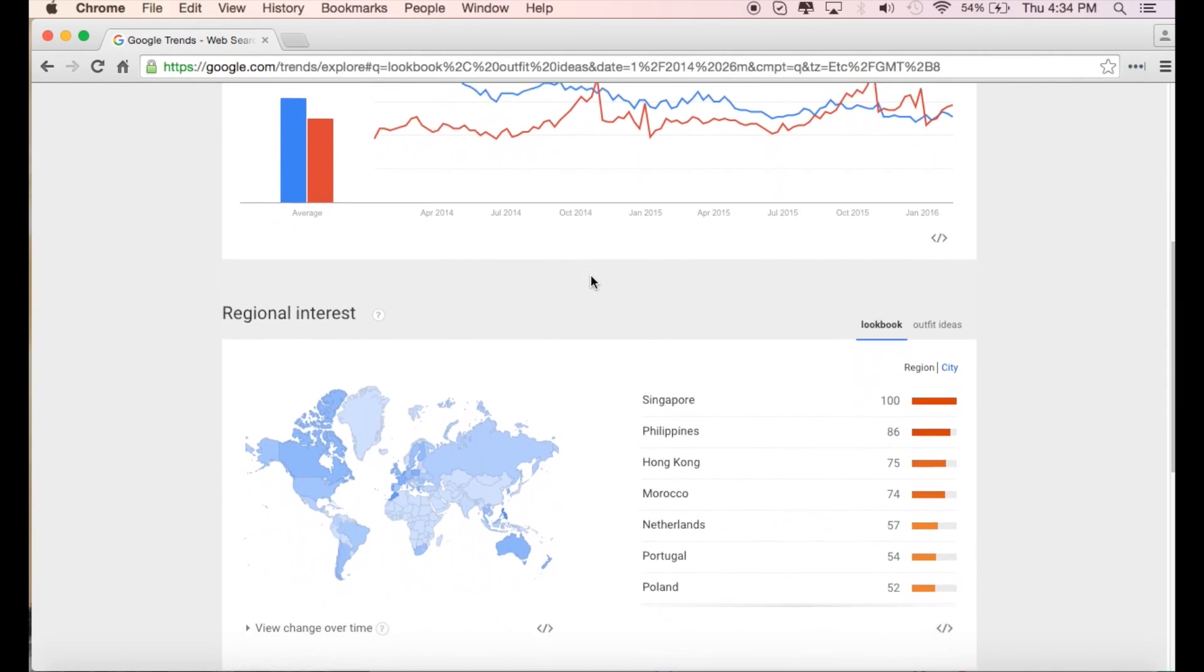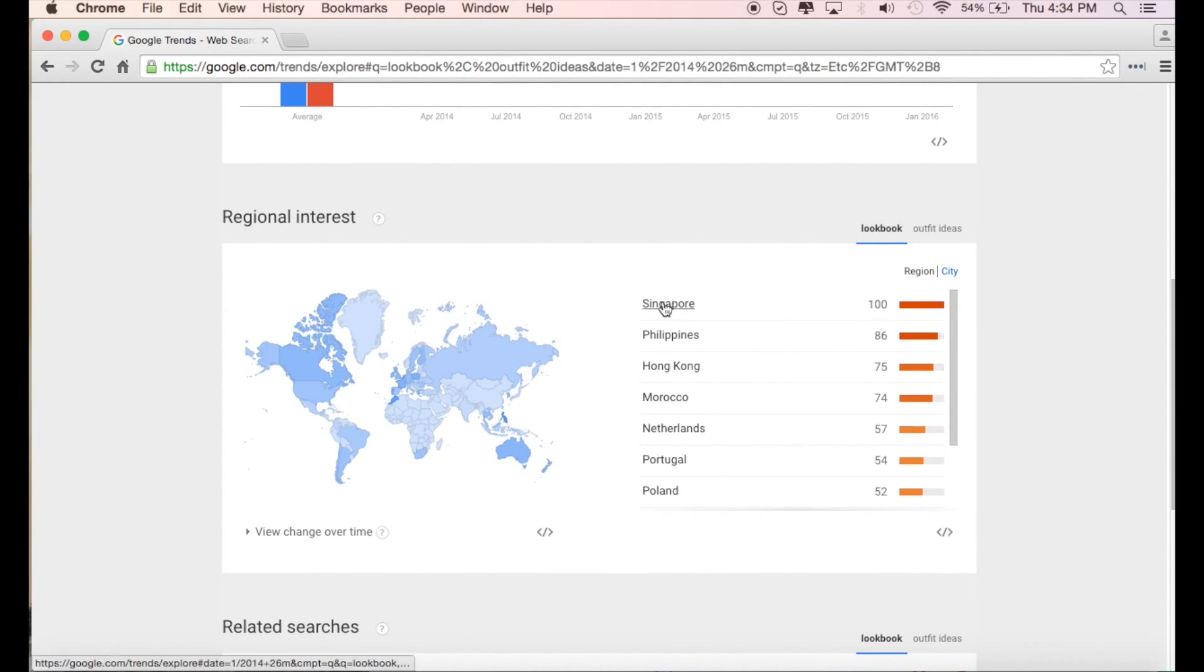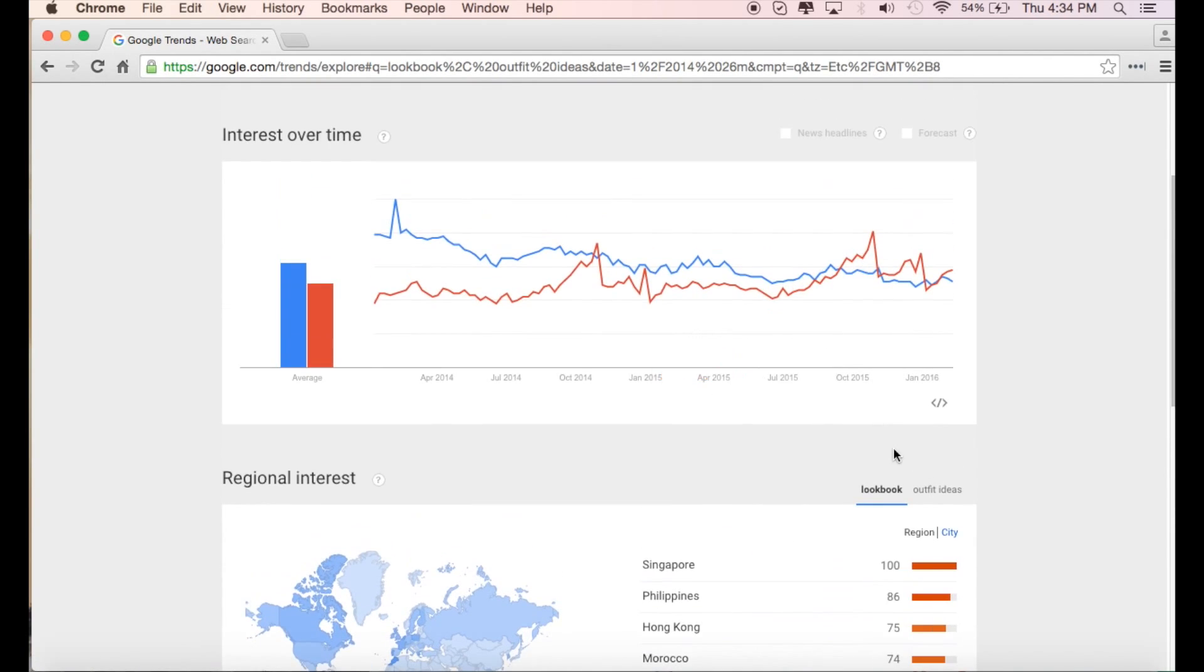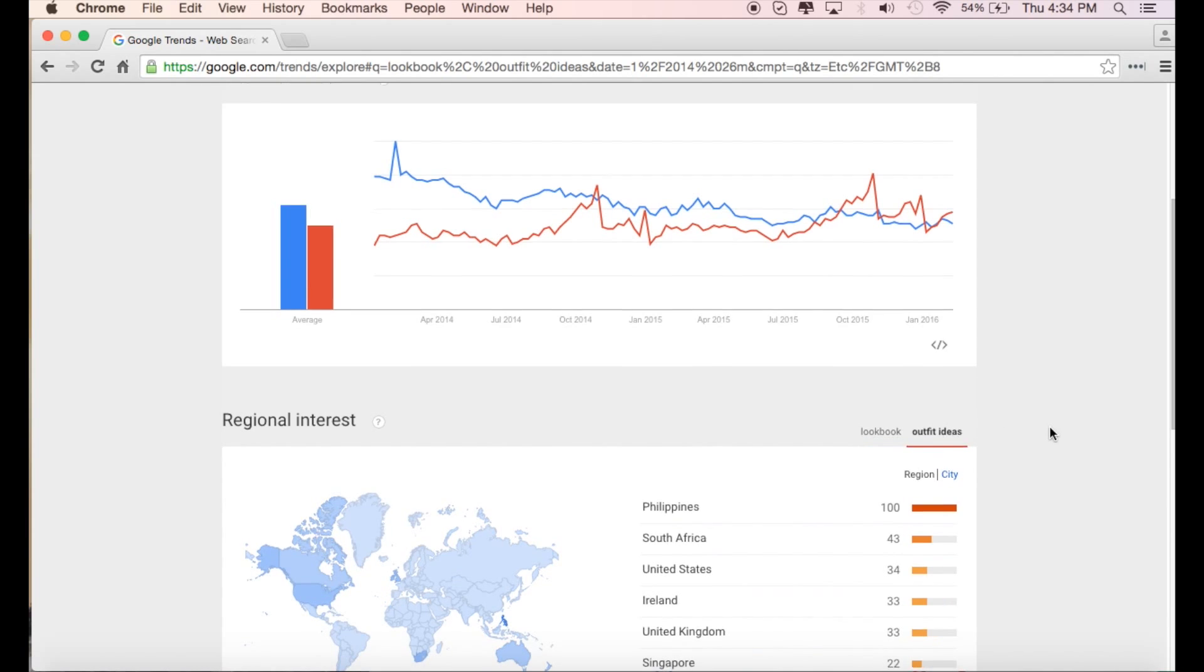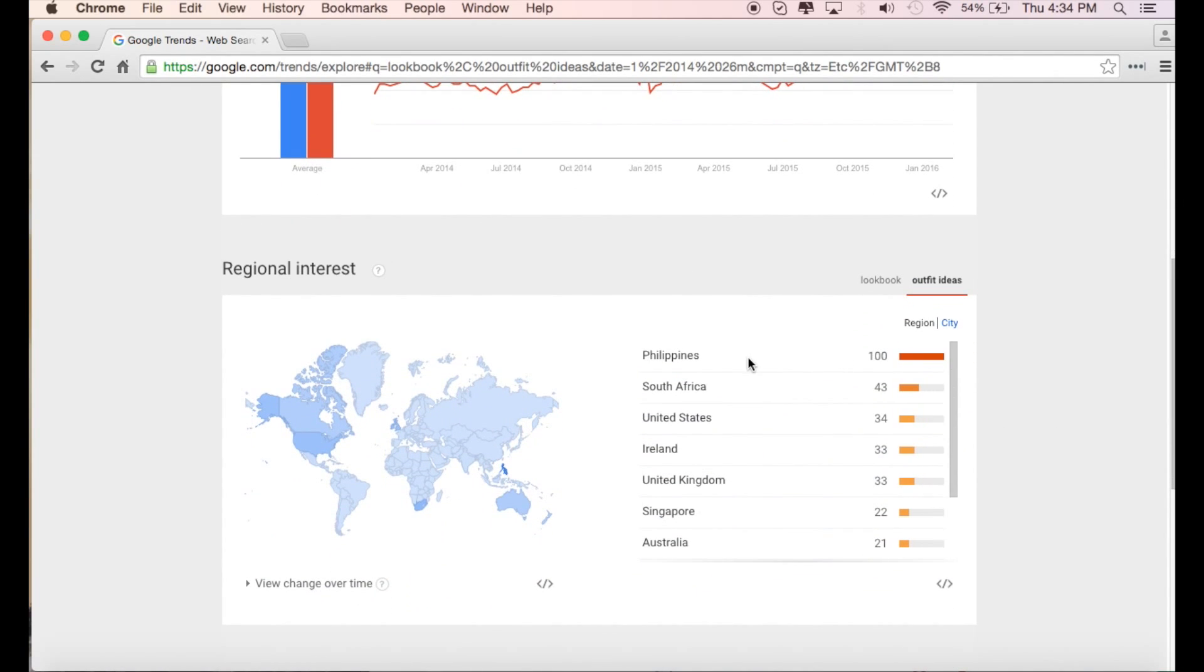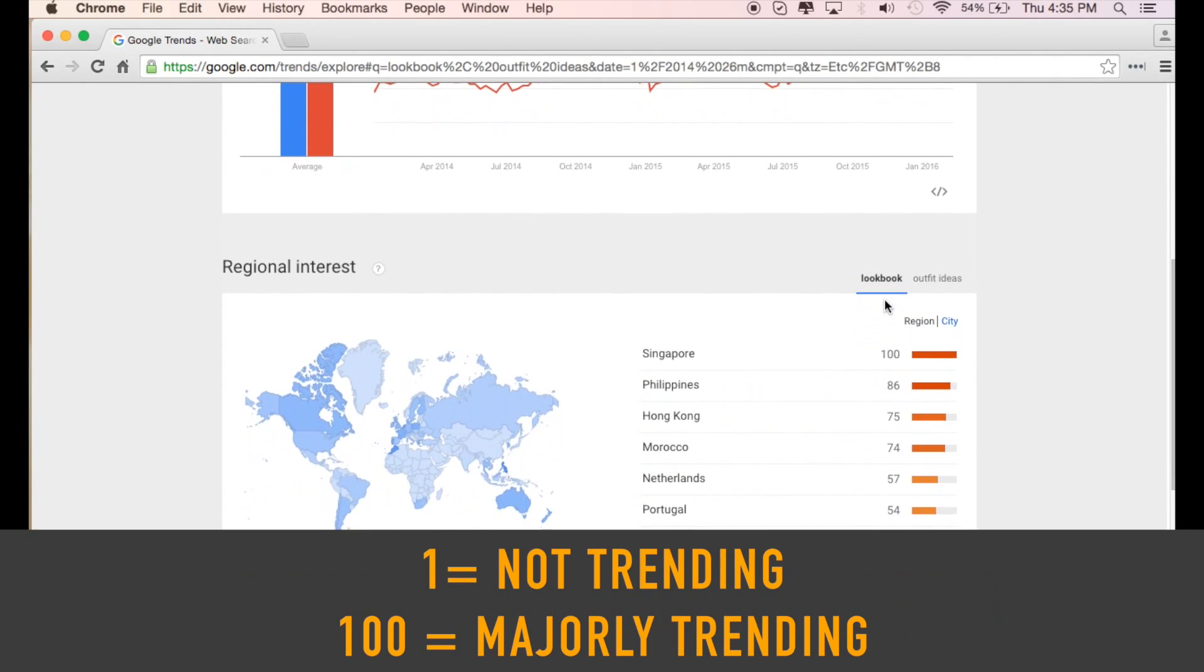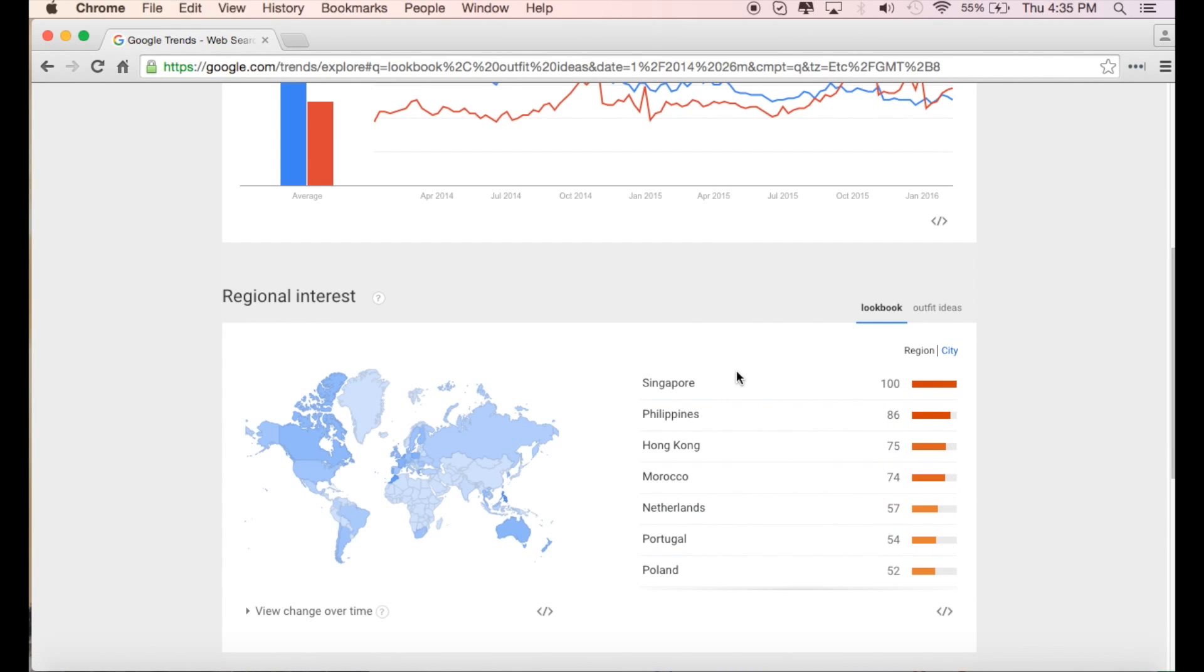Now we can scroll down a little bit and we actually get more information. If you look here, lookbook is actually the most popular in Singapore, the Philippines, Hong Kong, Morocco, Netherlands, and so on. You can click right here and get more information on where outfit ideas is being searched from. Now I see Philippines, South Africa, United States, Ireland, UK. So this is another thing that should be taken into account. Who is your audience and who are you trying to target? If you're targeting Singapore, definitely use the word lookbook because it seems like it's very commonly used in Singapore.